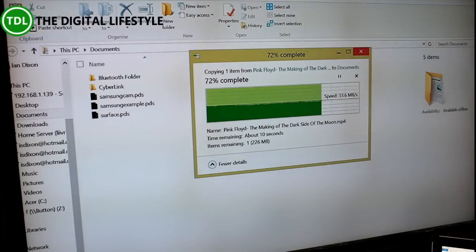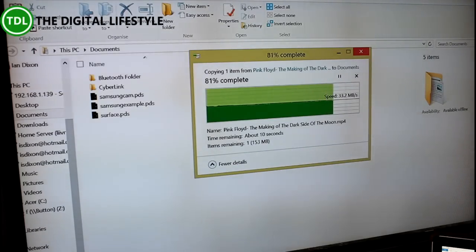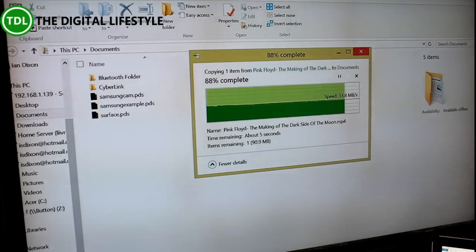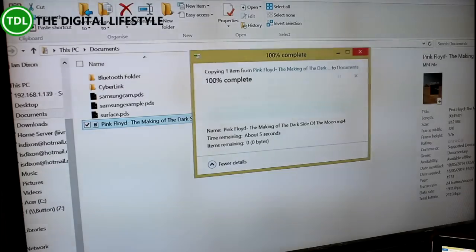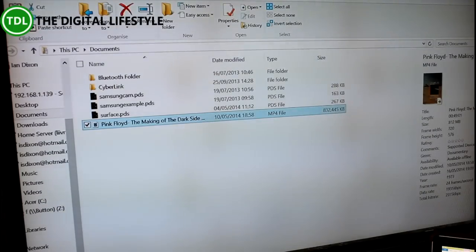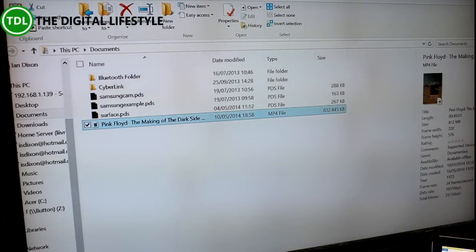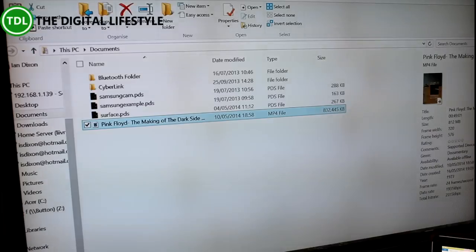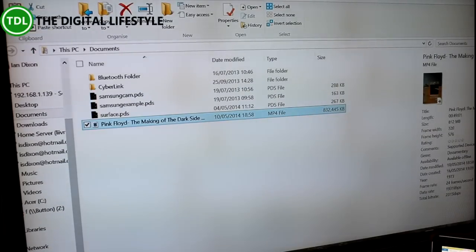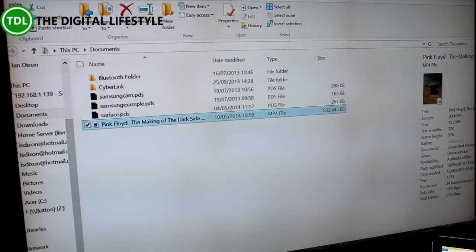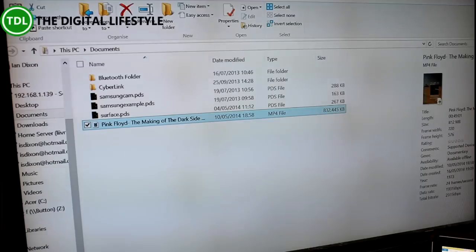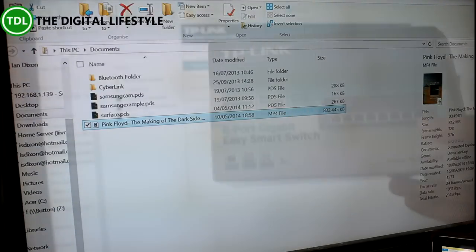Decent copy speed there from the server. The bottleneck on that will be the USB Ethernet adapter I'm using on this device down here, and not the switch. That's going to support gigabit on all the ports as well. No problem copying data over like that.